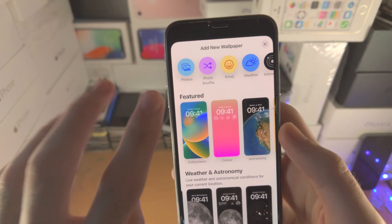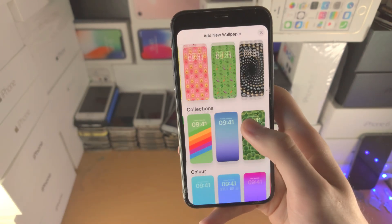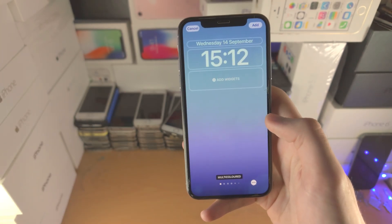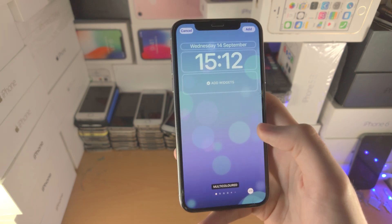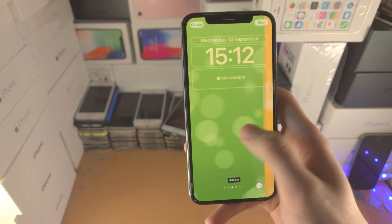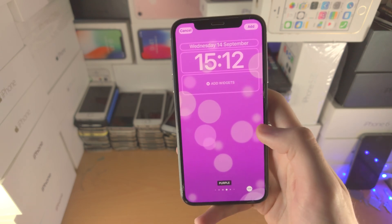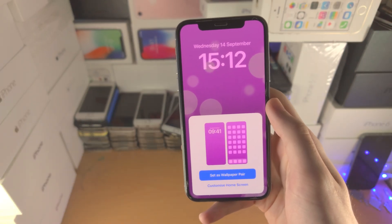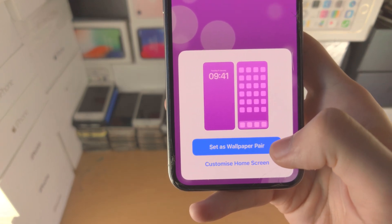I'm going to use the default ones — let's not make this too complex. I'll select this dynamic wallpaper here, and you can see that if you slide across, you'll have different options for each wallpaper. I'm going to tap on Add.